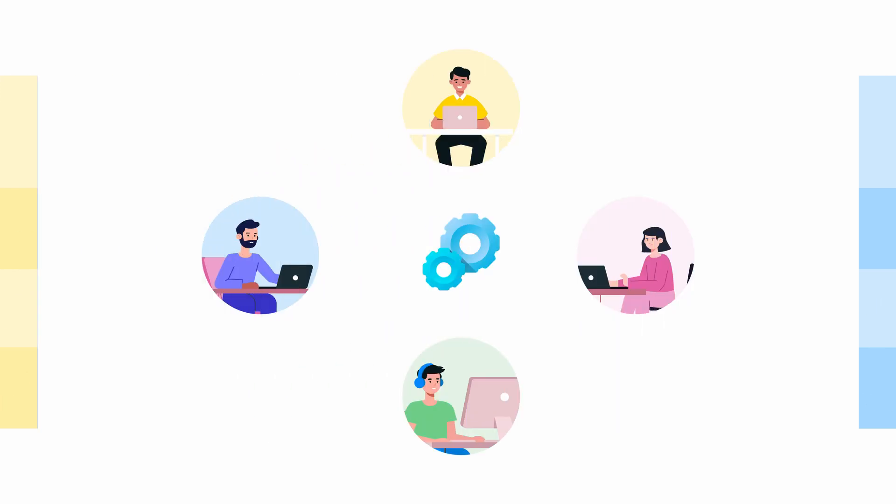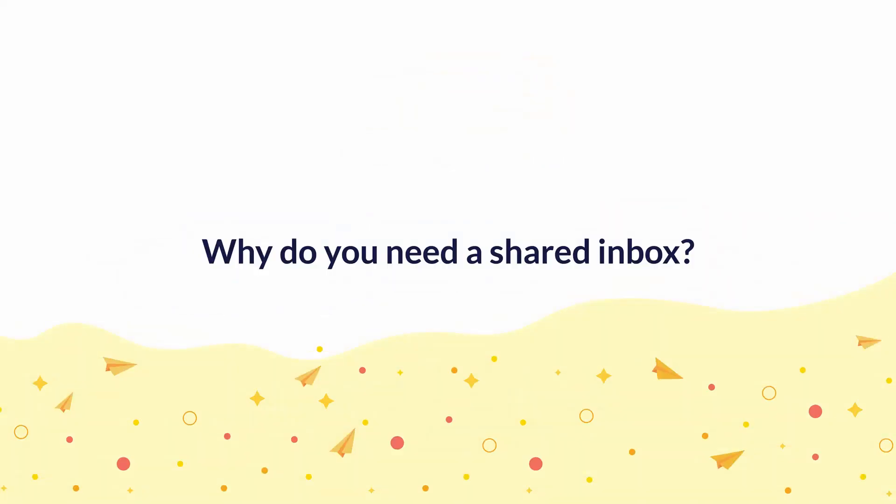The important thing to remember here is that shared inboxes help you manage and collaborate on emails more efficiently. Now that you have a fair understanding of what a shared inbox is, let's take a look at why you need one.